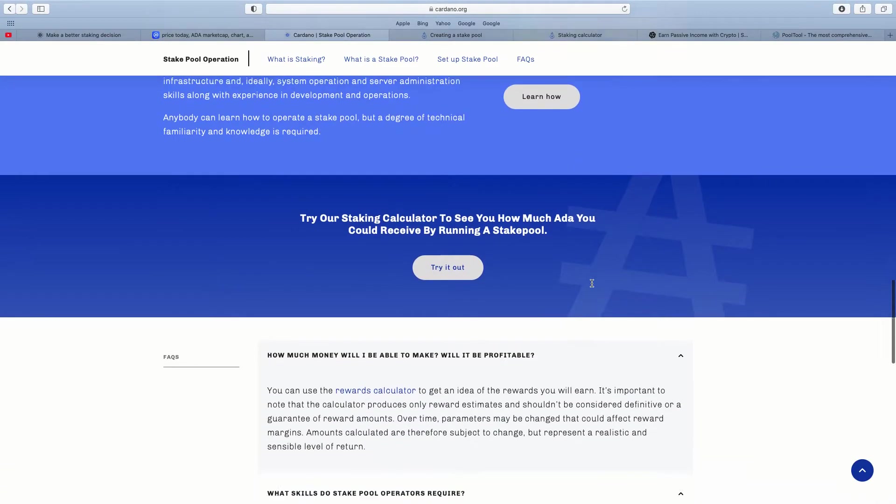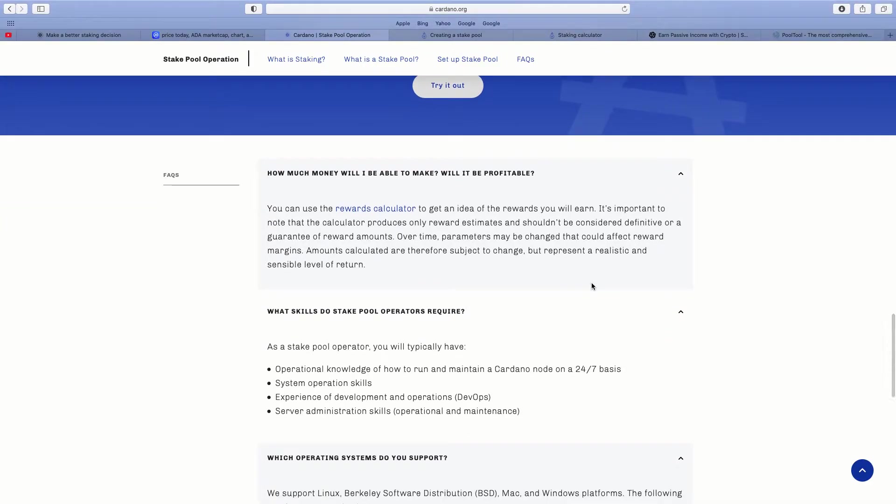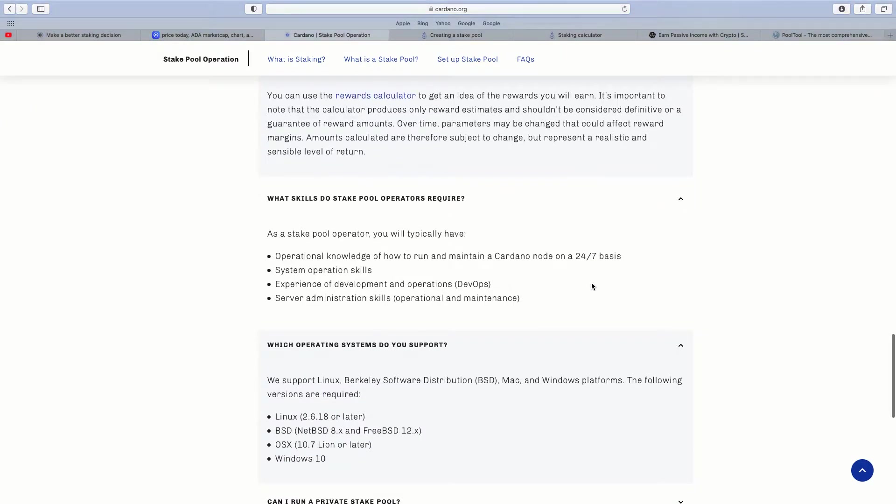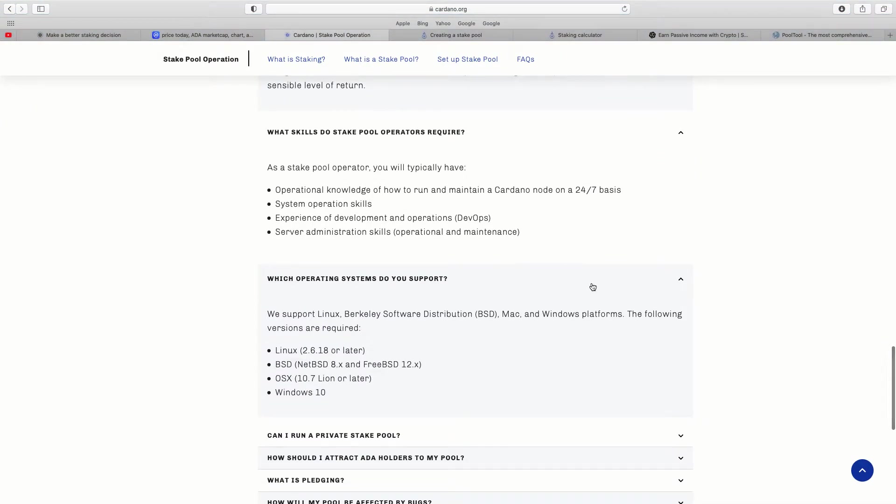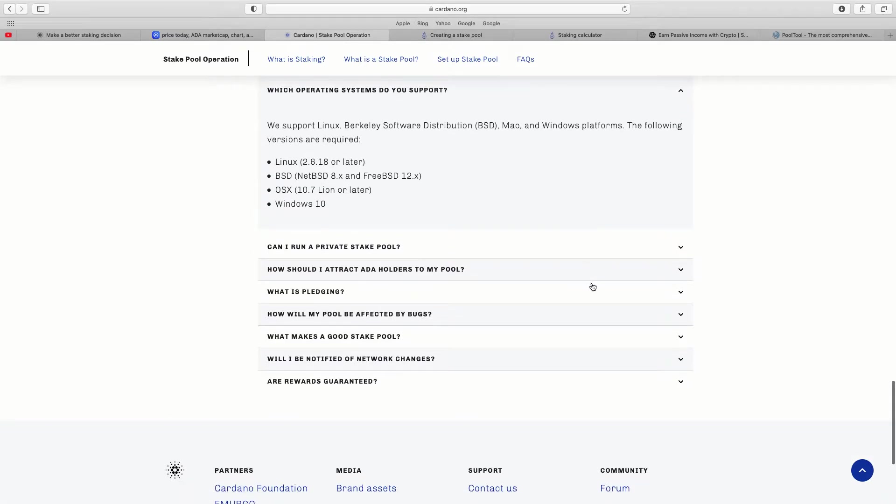You scroll down, it gives all this, how much will I make from it, it gives you a calculator. What skills do stake pool operators require. Now when I read through this I thought okay I can do that part of it, but when you go through the rest of it, the actual running cost, that's why it wasn't for me. So what skills do you need: operational knowledge of how to run and maintain a Cardano node on a 24/7 basis, server administration skills. It gives all the operating systems they support, Mac for example.